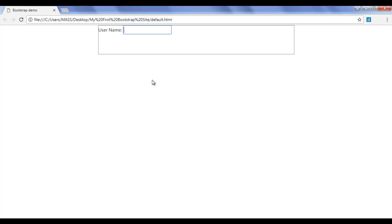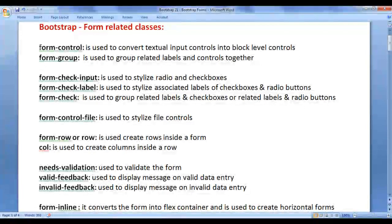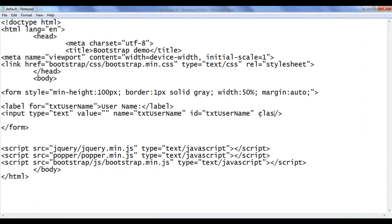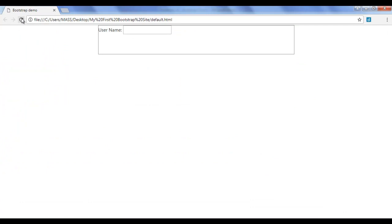At present the text box is inline level. I want to convert it to block level. To do that, we take help of the form-control class. The form-control class is used to convert textual input controls into block level controls. I add class='form-control' to the input. After saving and refreshing, you can see the text box is now block level. When clicked, it gets nicely highlighted.